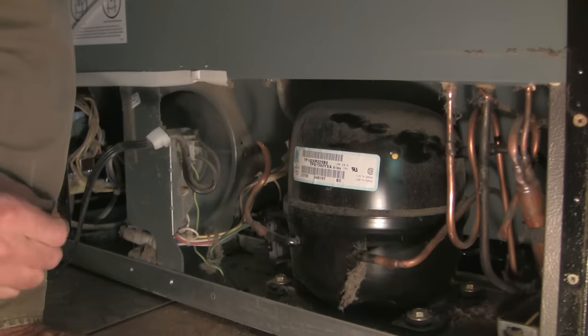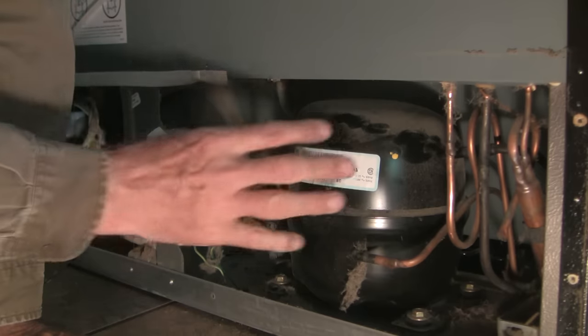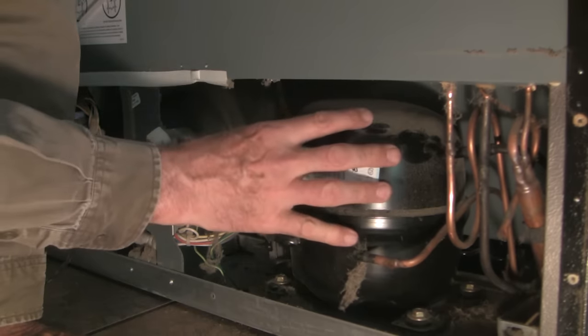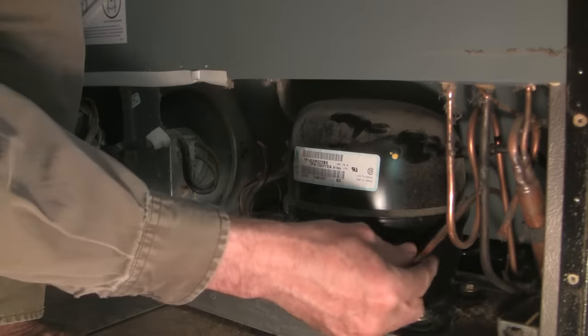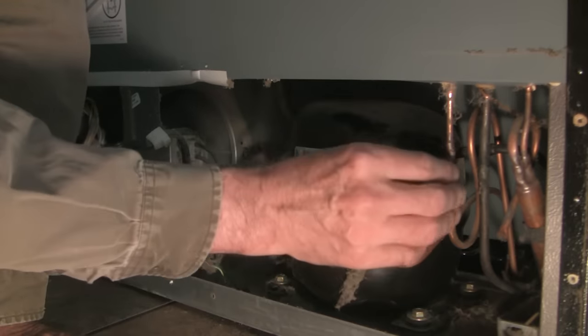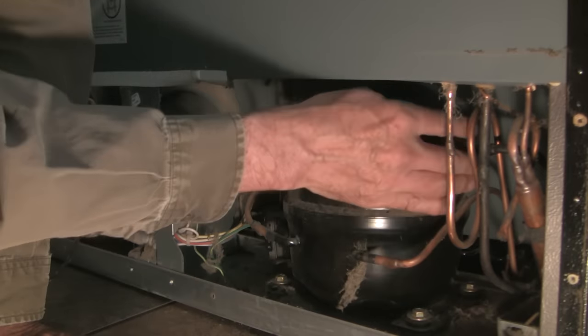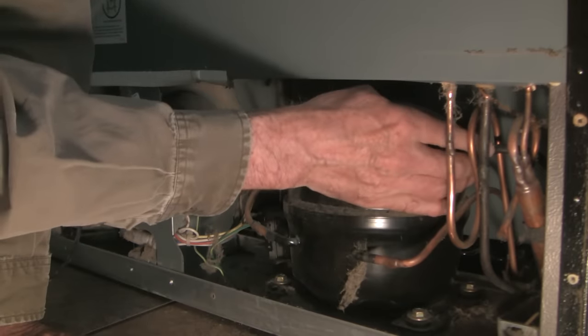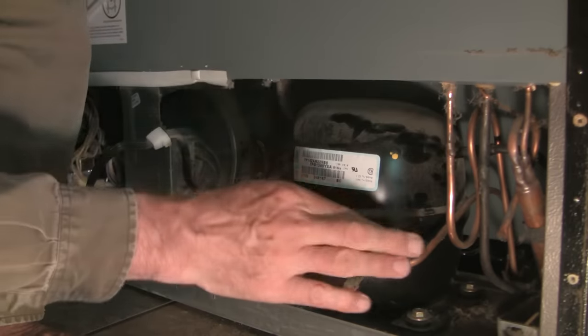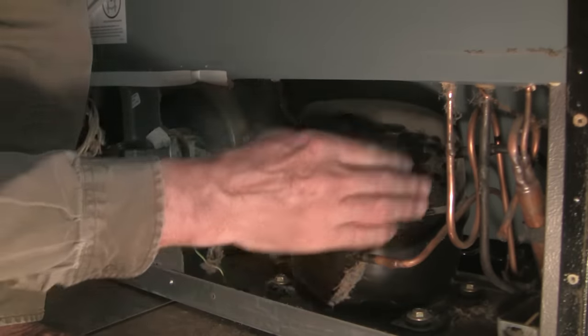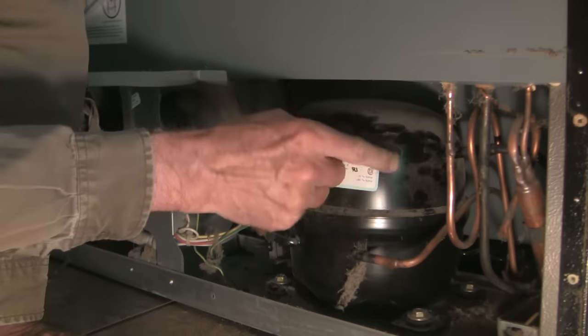Now just to help you identify parts, this of course is the compressor. To tell which is the high side and which is the low side you just touch the tubing. The high side is going to be hot, so this is the hot side, that's the cool side.